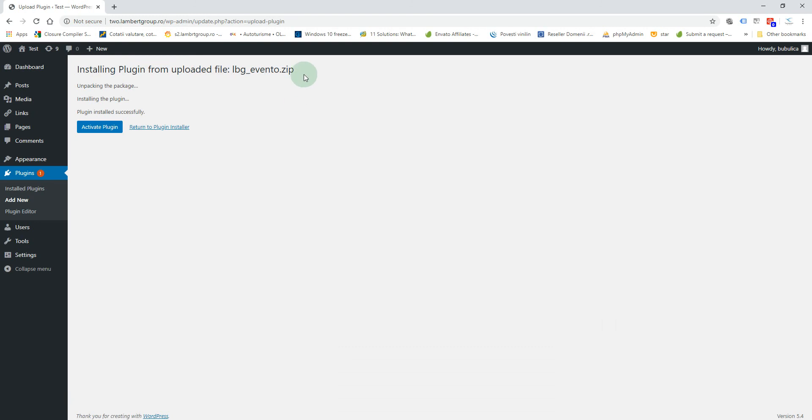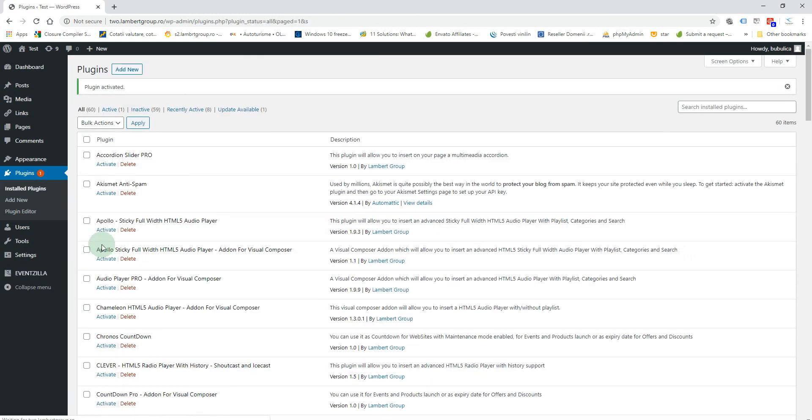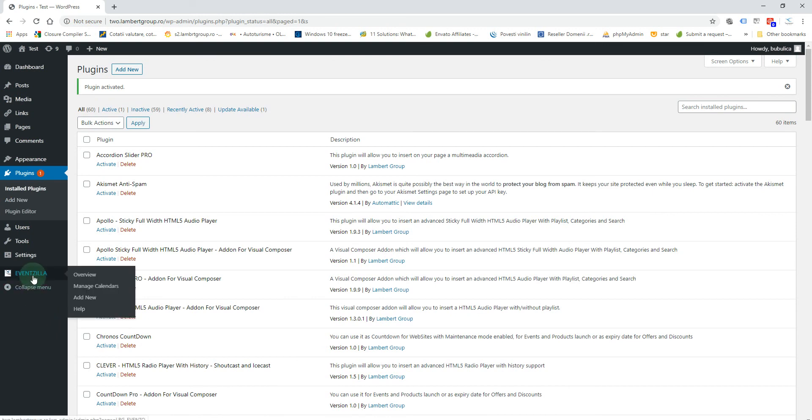Again, please see that the zip file name is this one. Activate the plugin and you'll find the plugin menu appearing here.